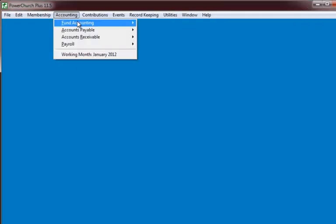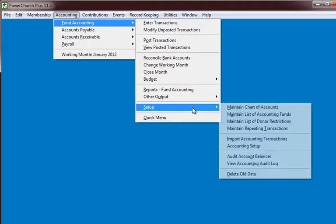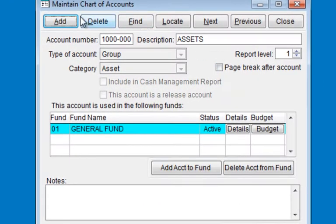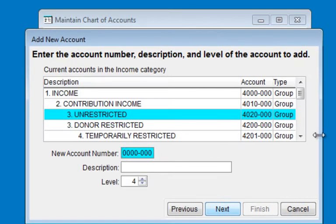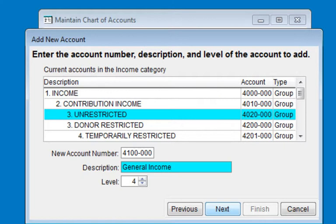Next, we'll create an income account in the Chart of Accounts — it will be a Detail Income Account. We will create the income account under the group heading Unrestricted and give it the account number 4100, General Income. This income account will close to Unrestricted Net Assets, Account 3110.